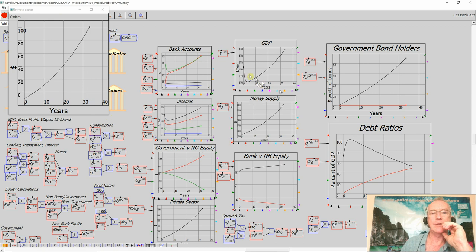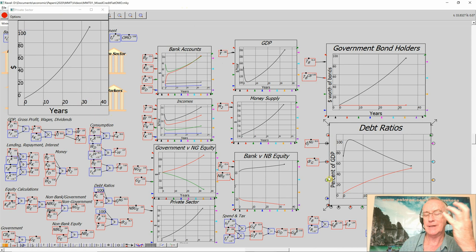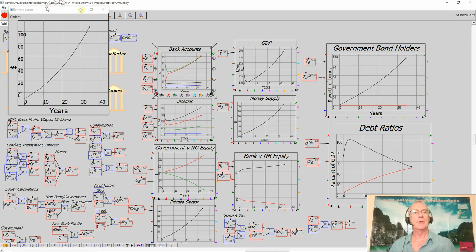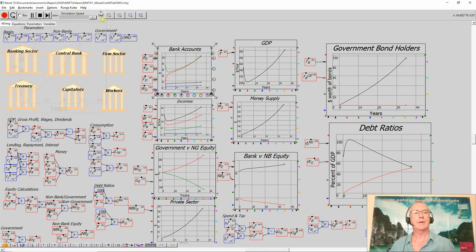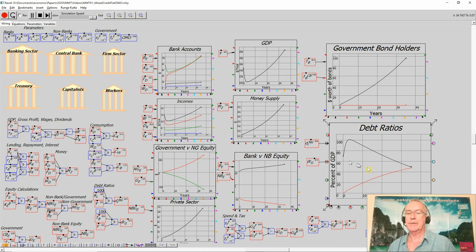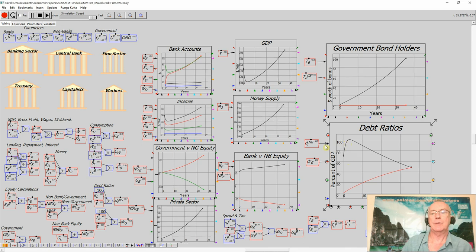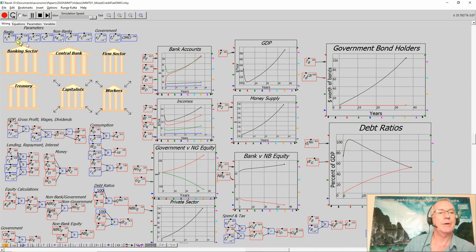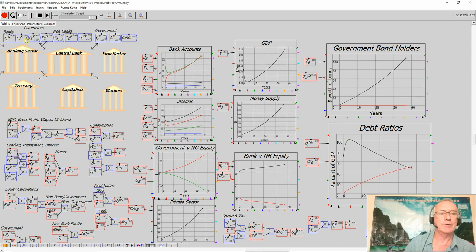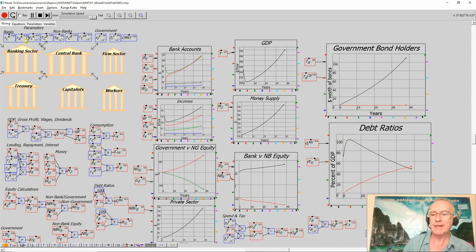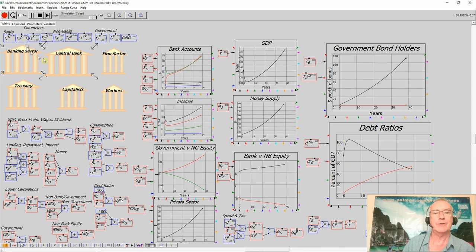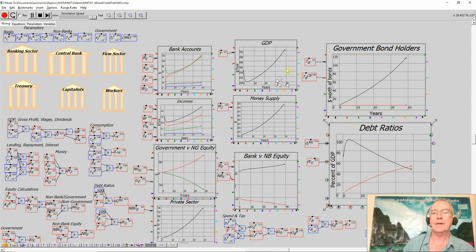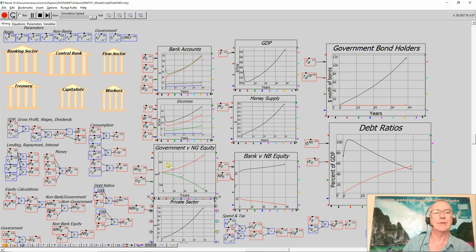But nonetheless, the impact over time of the government running a deficit is that it issues bonds to cover that deficit as required by most government policies, and therefore gets what looks like a rising level of government debt. Now, at the same time, I have no private sector borrowing going on here, rather private sector borrowing is equivalent to the rate at which loans are repaid, so there's no increase in net private debt. But you have the rising level of government debt goes with the rising GDP, rising money supply, rising private sector positive equity.